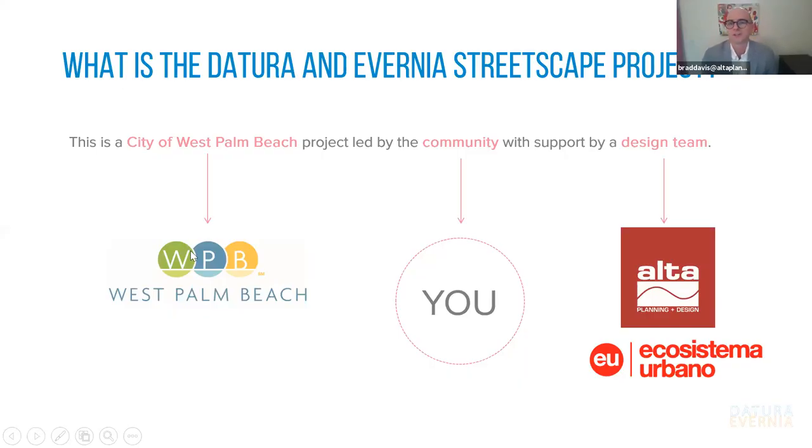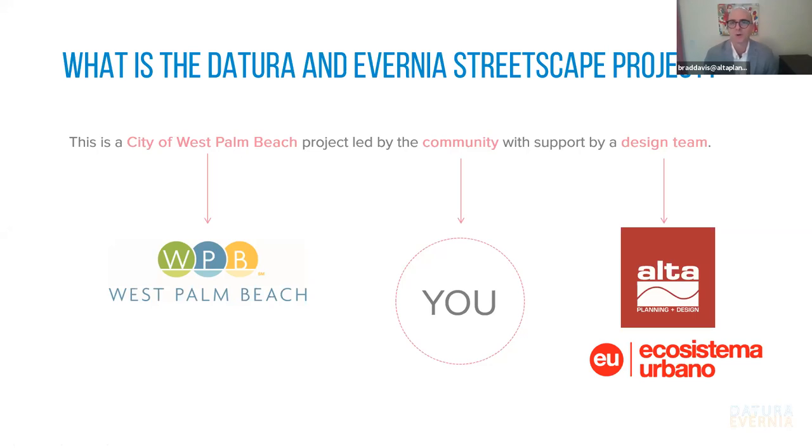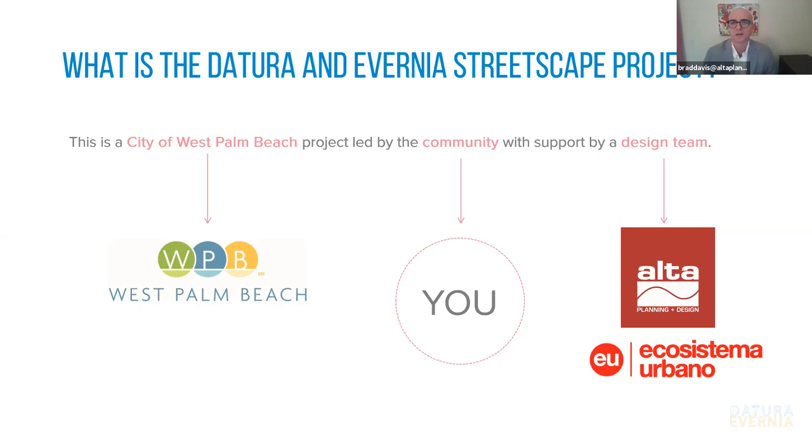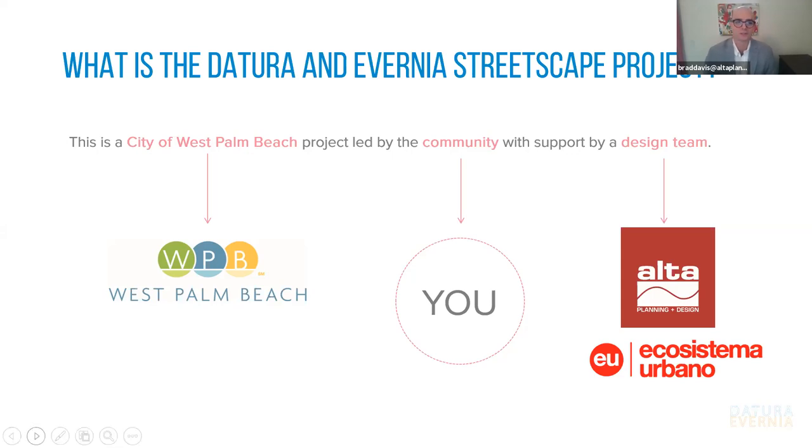And then we'll conclude with just some additional information about how you can continue to stay involved this week in particular. So what is the Datura and Avernia streetscape project? This is a city of West Palm Beach project, as Valeria mentioned, led by the community, you, with support by a design team, which is led by Alta, as I mentioned, and we are also working in partnership with Ecosystema Urbana. Many of you have seen their work previously in downtown West Palm Beach for the open shore competition that re-imagined what the shorefront might look like, downtown waterfront, as well as the Banyan garage and what some of the alleys might look like. But really the focus is on using this opportunity to generate ideas and to figure out how we can reimagine Datura and Avernia street.